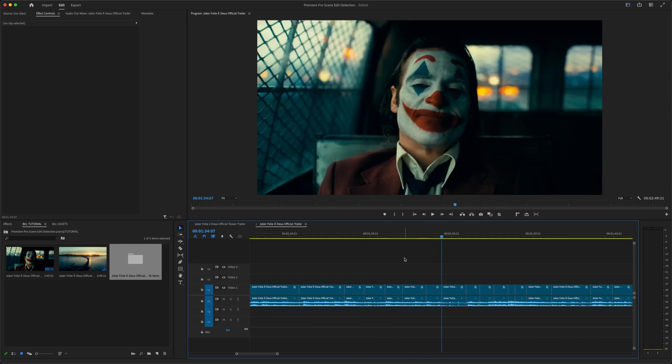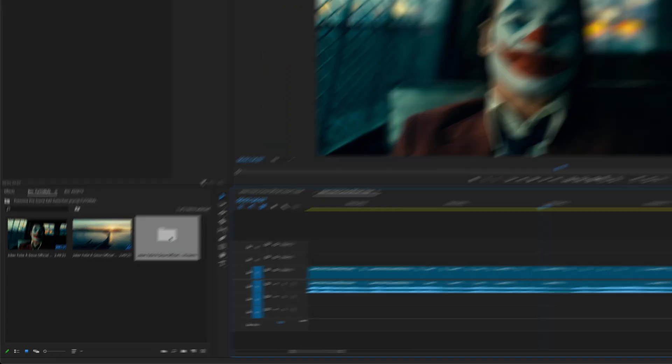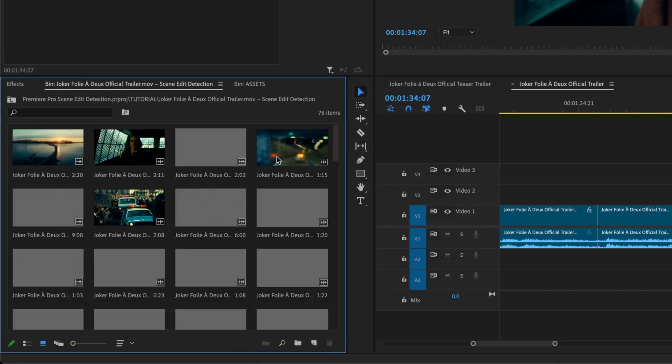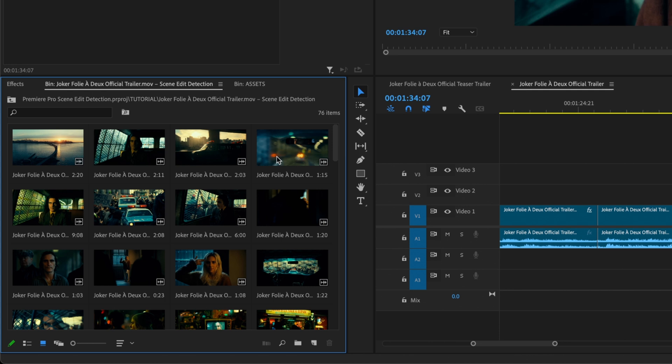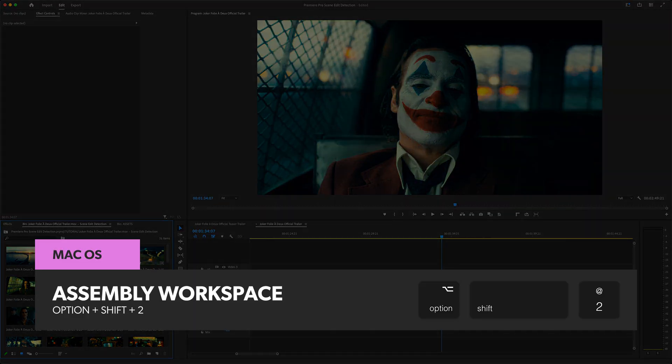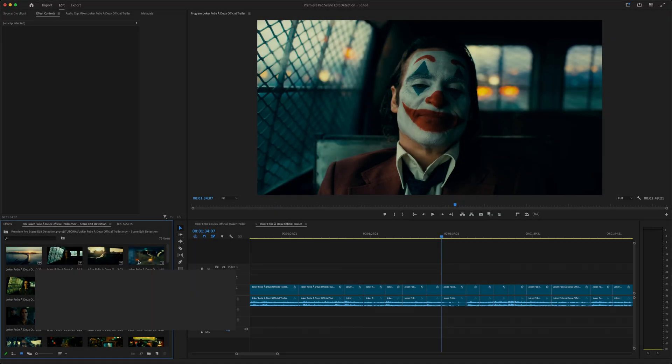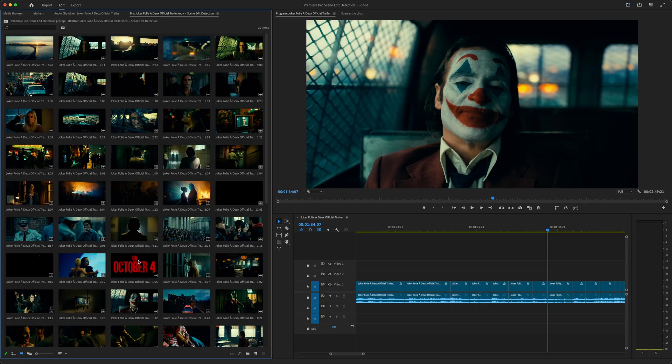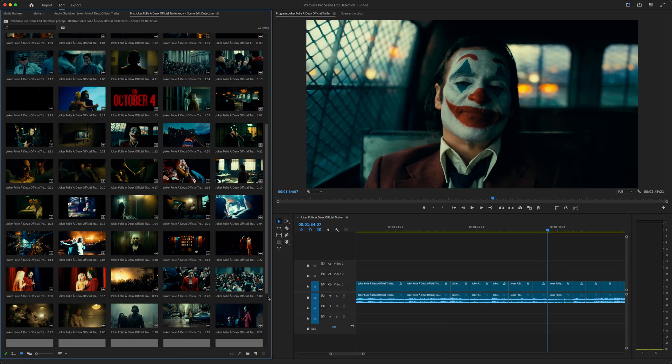Over in the project panel, Premiere Pro has created a bin with sub clips for each detected scene in the video. I'll hit Option Shift 2 on my keyboard to toggle to the assembly workspace for a moment so you can see all these clips a bit better.